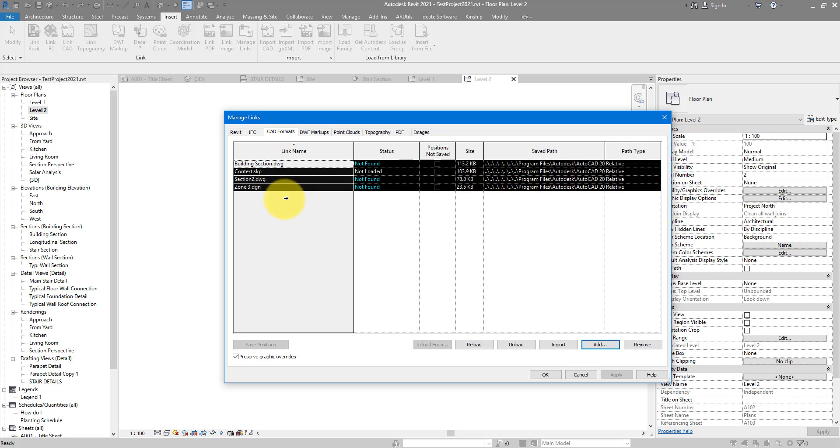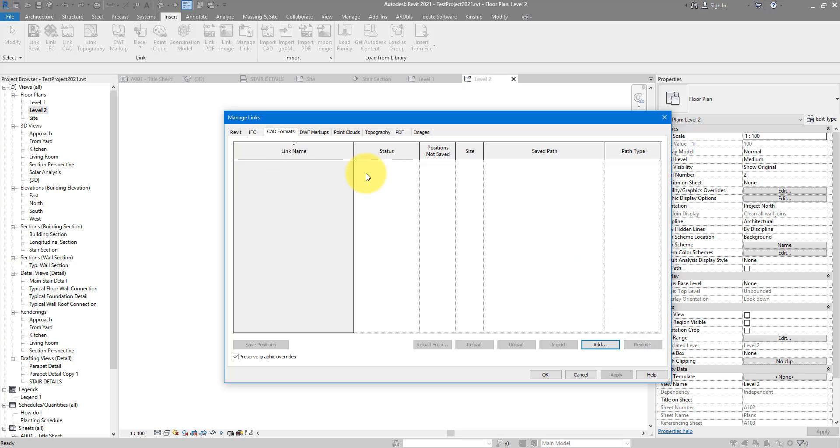But nevertheless, if you know by name that these should be removed anyway, you can select them from here and then click on Remove. That will delete them from here and also from the model.